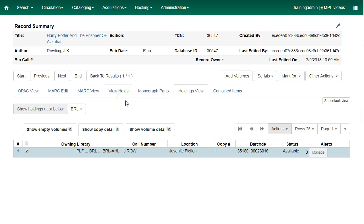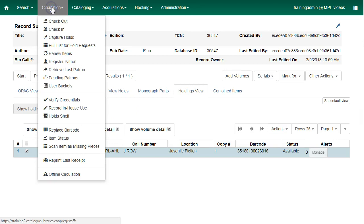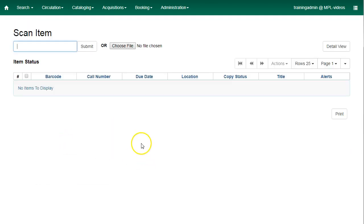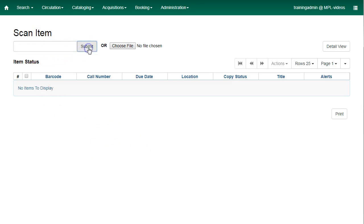Now you can also replace an item's barcode from the Item Status screen. Click on Circulation and select Item Status and scan or enter your item barcode and hit Submit.